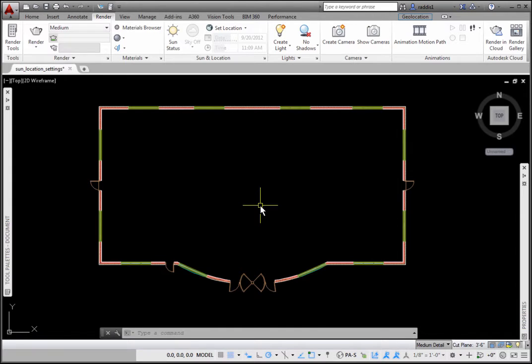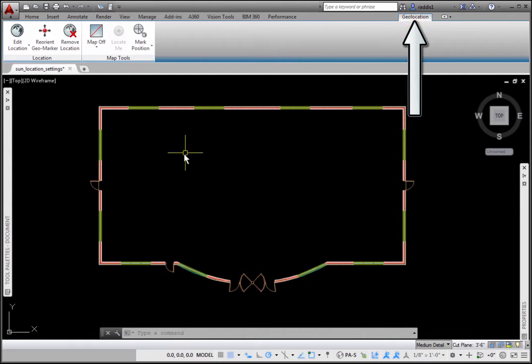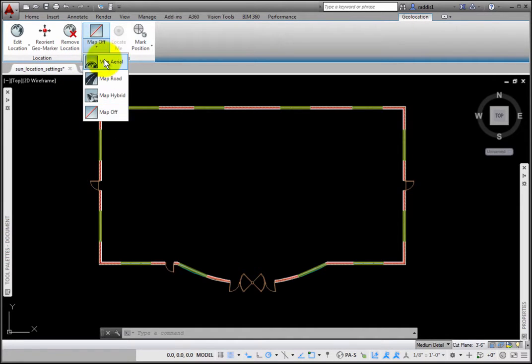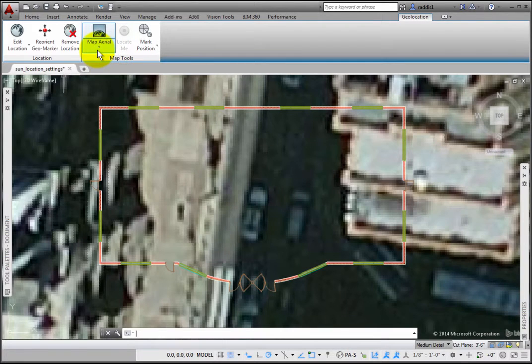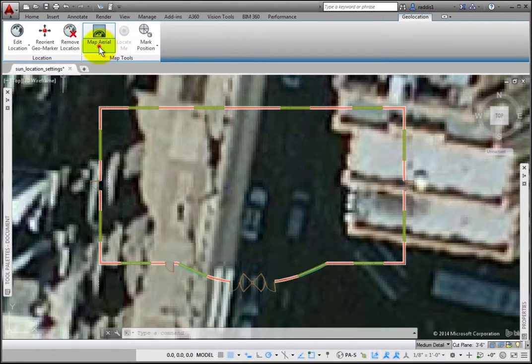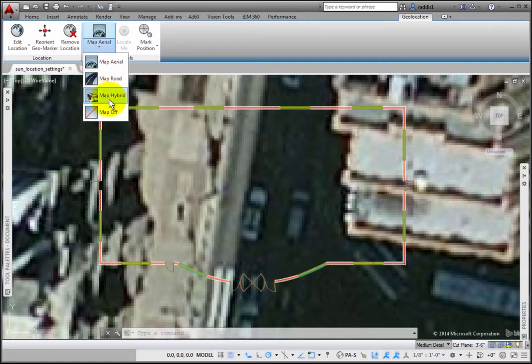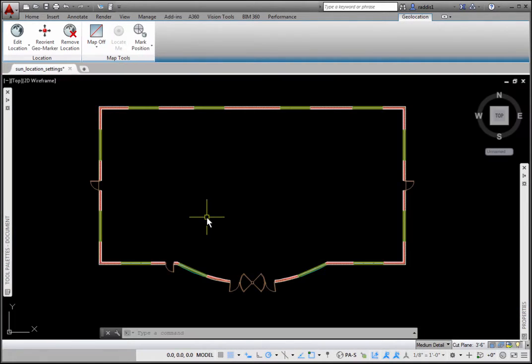a new tab is added to the ribbon named Geolocation with two panels: Location and Map Tools. On the Map Tools panel, click the Map Arial option to change your background. Choose among Map Arial, Map Road, Map Hybrid, and Map Off. I'll click Map Off.